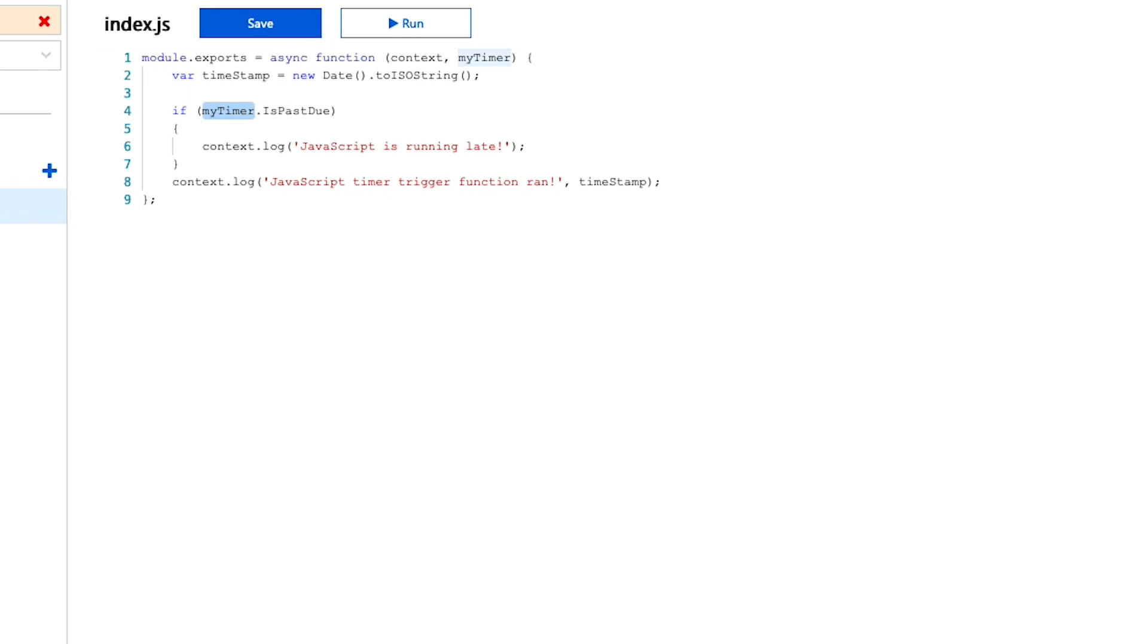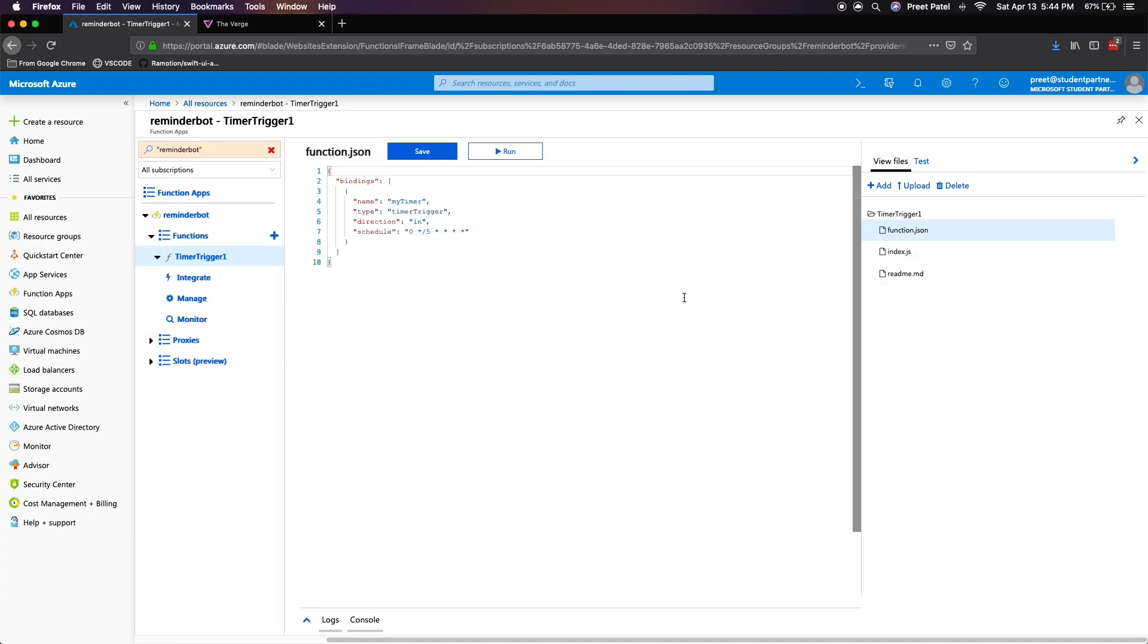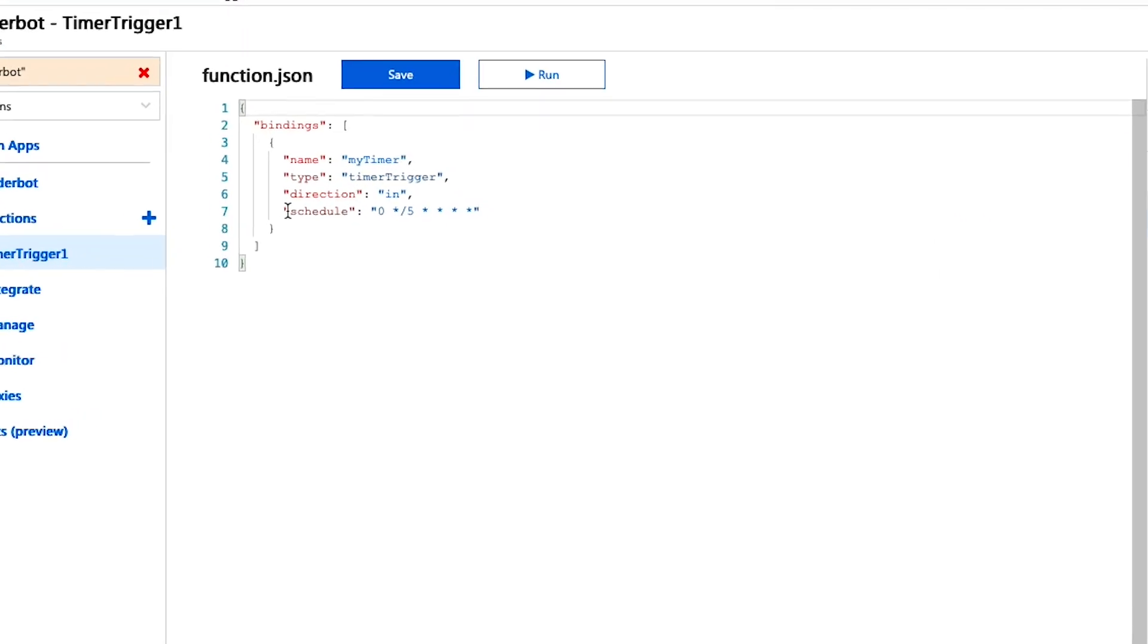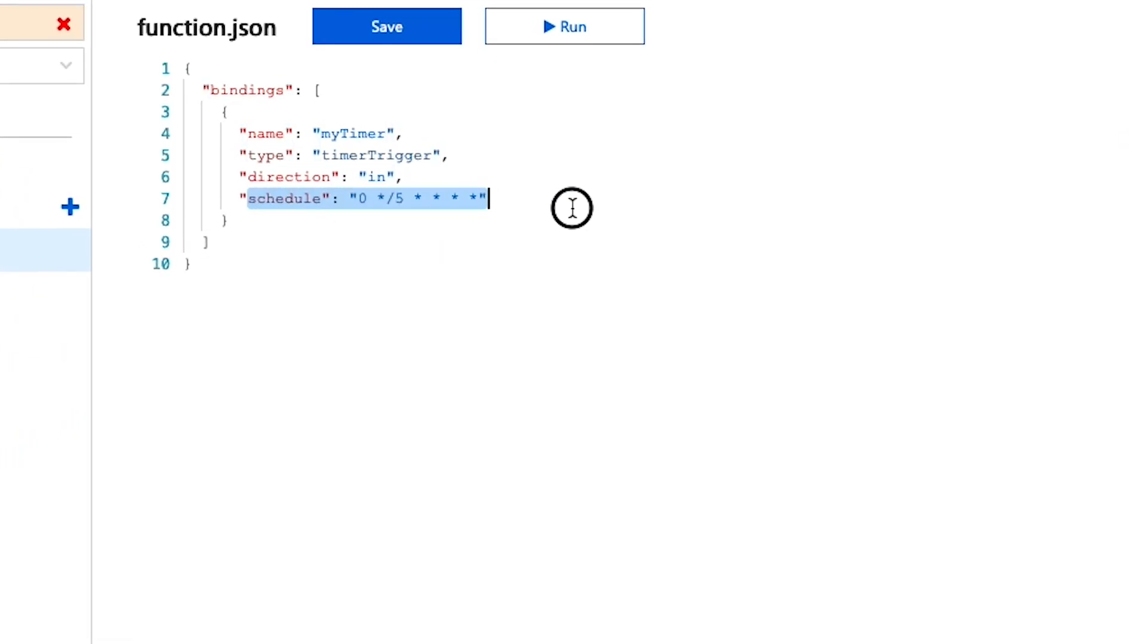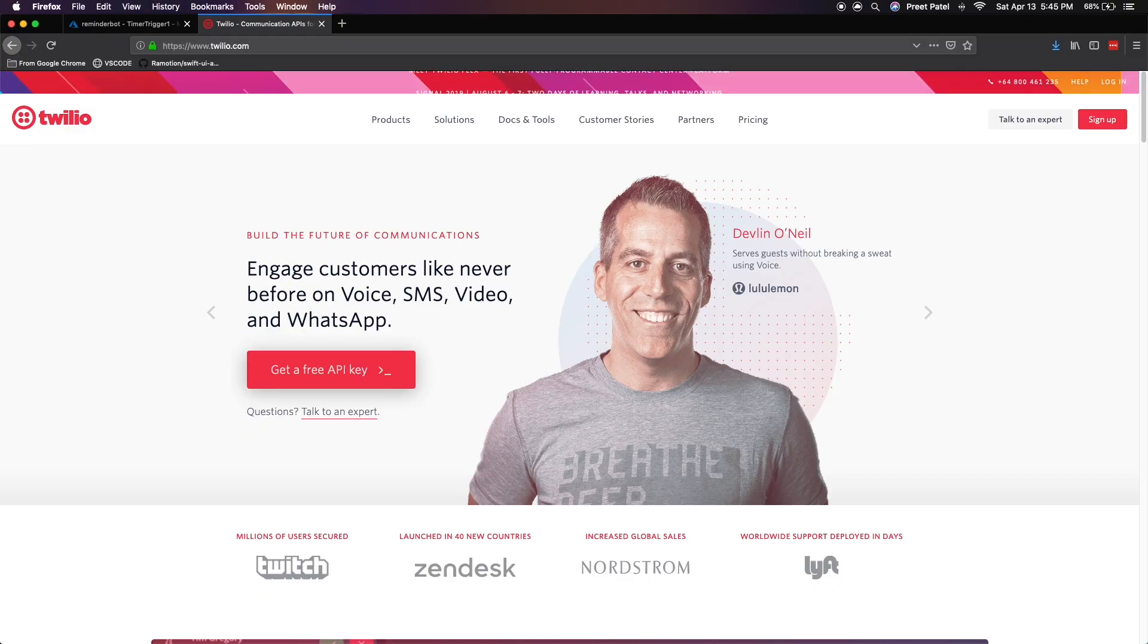You can change the value of this just by heading on over to my files and clicking on function.json. And here you'll be able to see something called schedule in which you can freely edit the time that your function runs on.